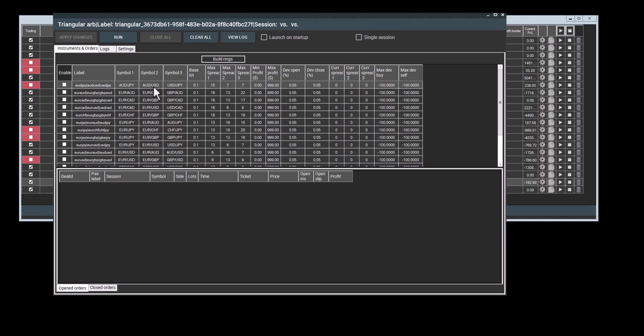We'll use a pair to explain the deviations to you. We'll compare Australian dollar to yen to the synthetic quote of Australian dollar to USD and USD to yen. If the difference exceeds 0.005%, we'll open the order. This deviation works very similarly when closing orders. If the minimum profit is reached and deviation exceeds the set value, the order will close. So it's basically the deviation from the symbols to the synthetic quote, and it works in both ways to open and to close.